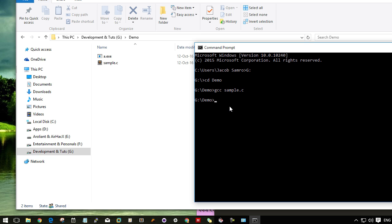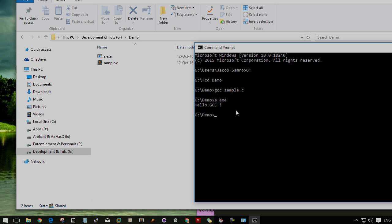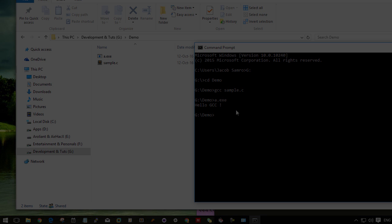Type a.exe in the command prompt. Here's the output. Now we have successfully installed GCC compiler on Windows.